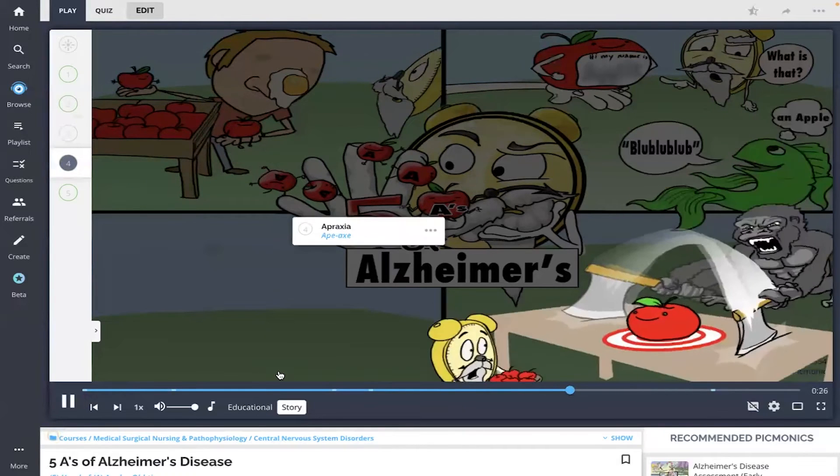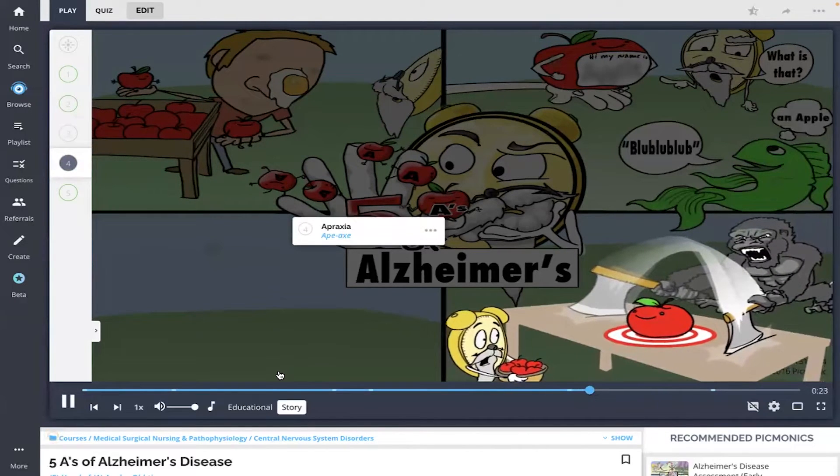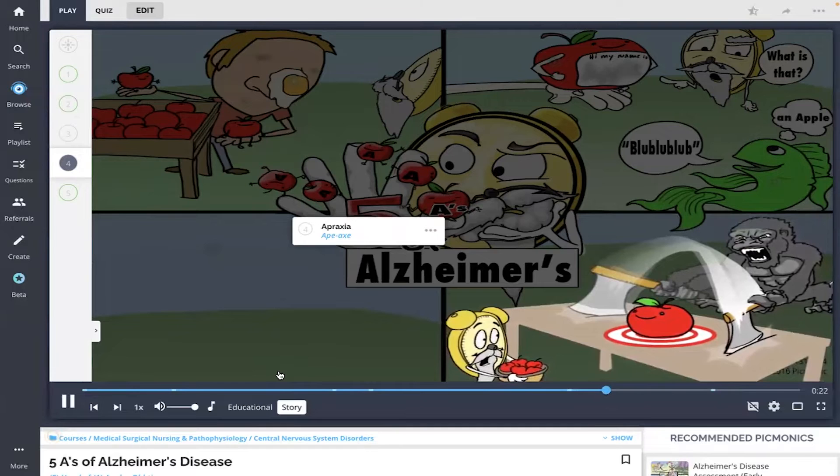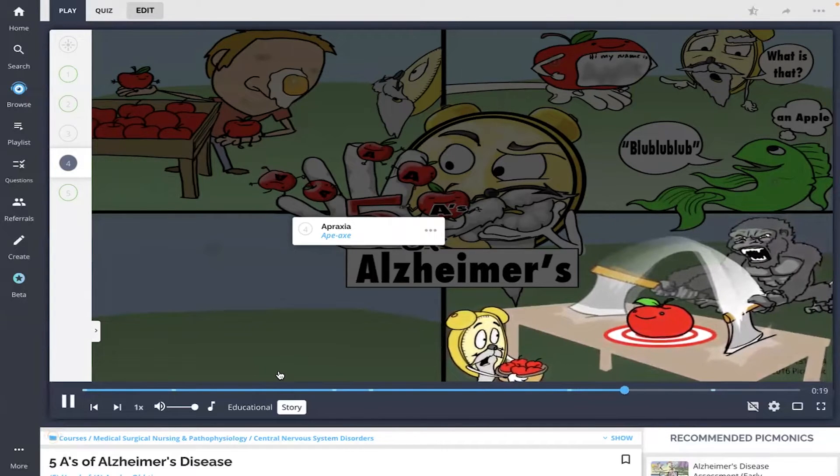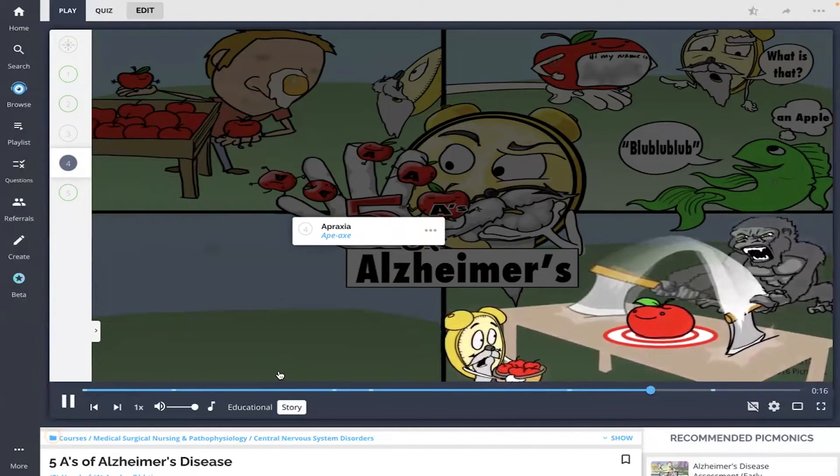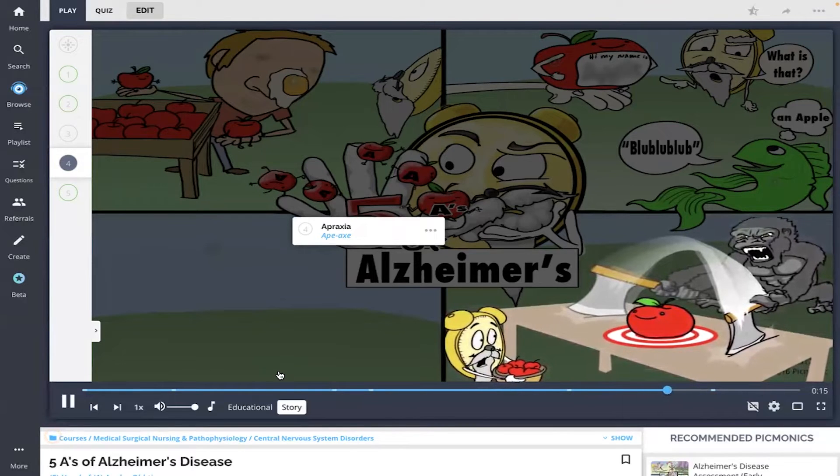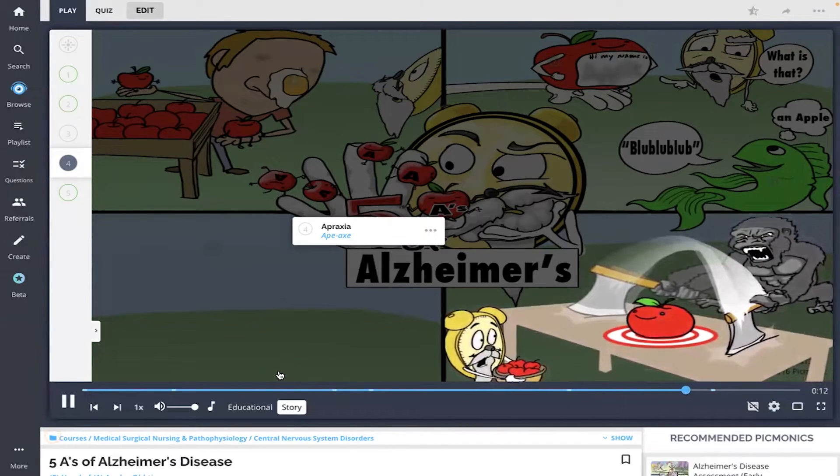Once he got there, his pet ape with an axe knew exactly what to do with apples - they needed to be chopped. But every swing of the axe never really turned out as the ape intended, and the little apples were spared.